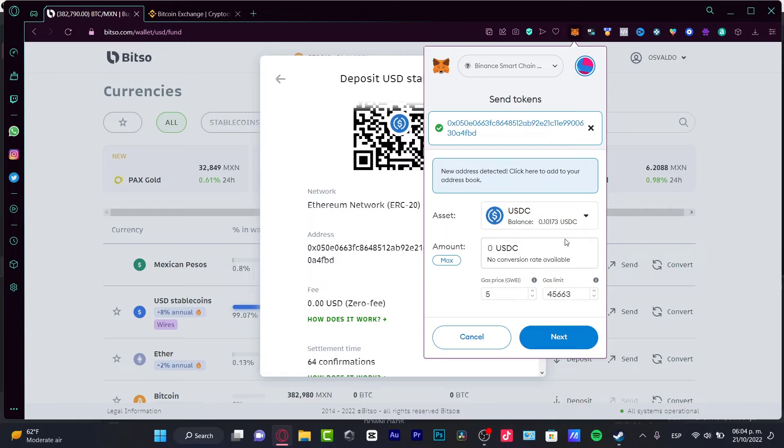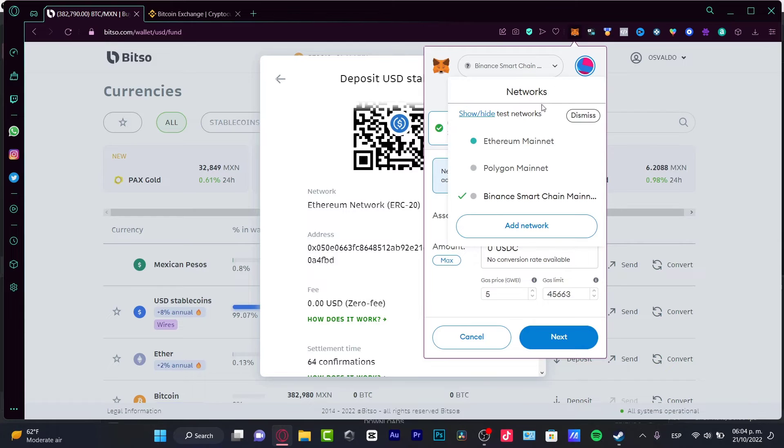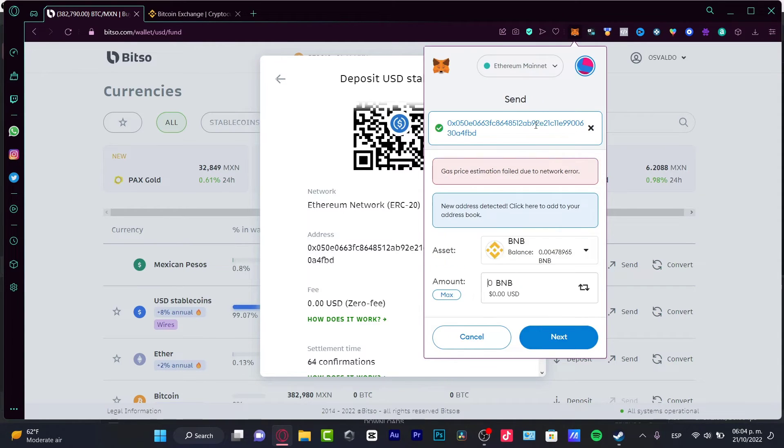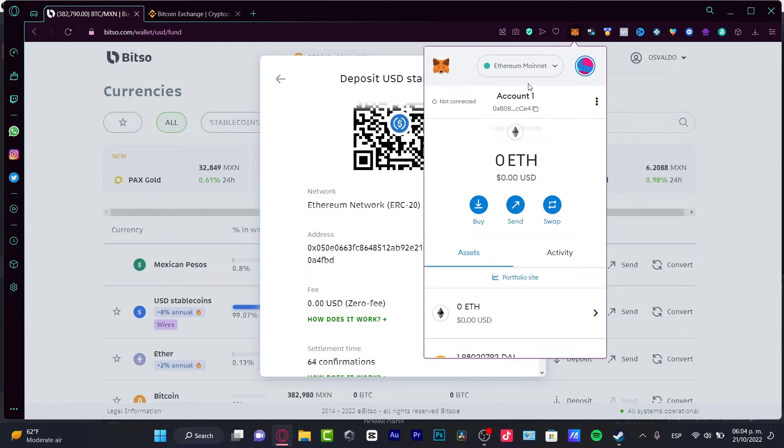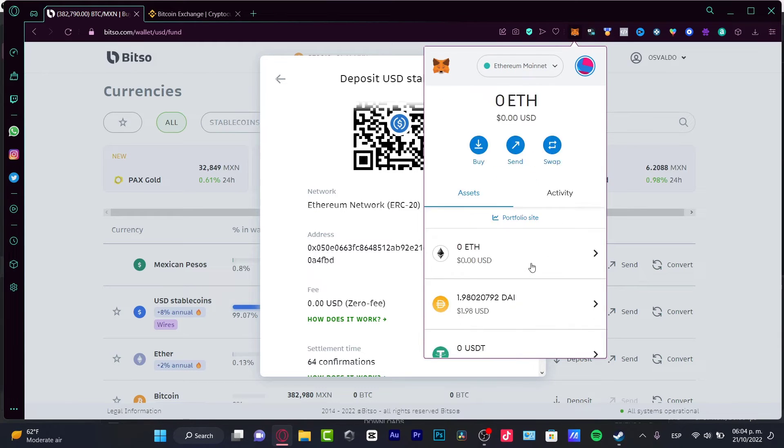I have to be really sure that I'm using the same network. In my case, I don't want to do that because as you can see, this is Ethereum network and I have this money available on another network, which is Binance Smart Chain. So I need to use Ethereum mainnet.